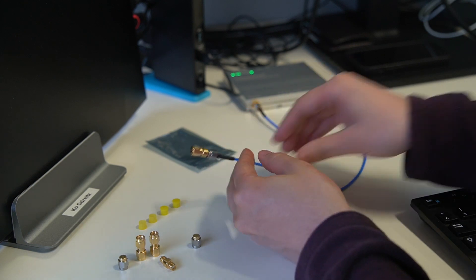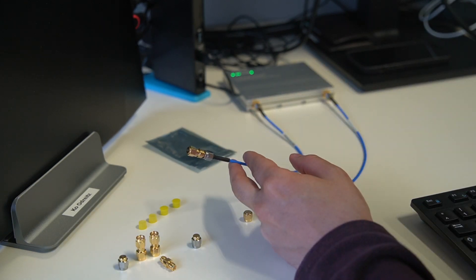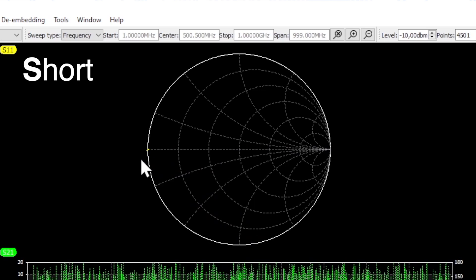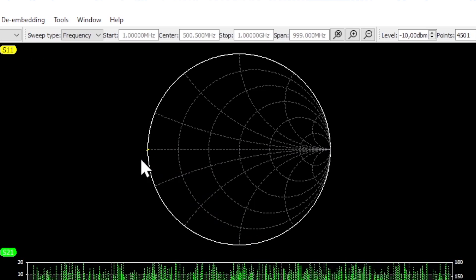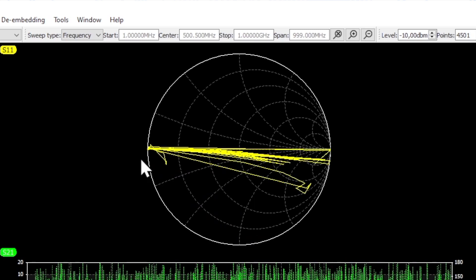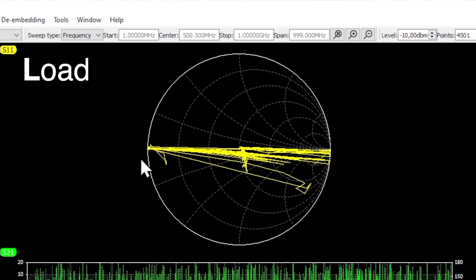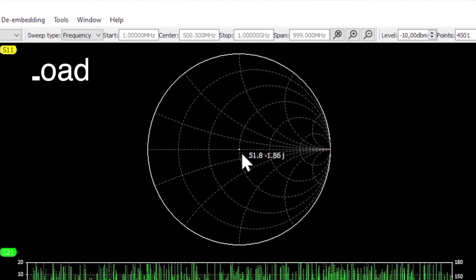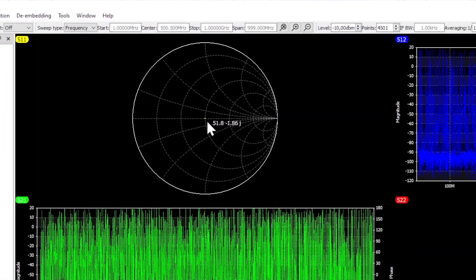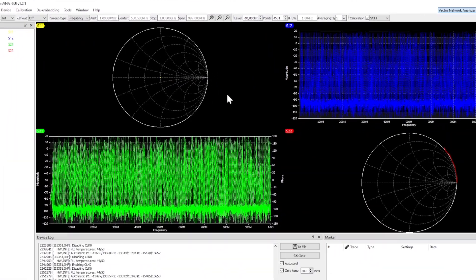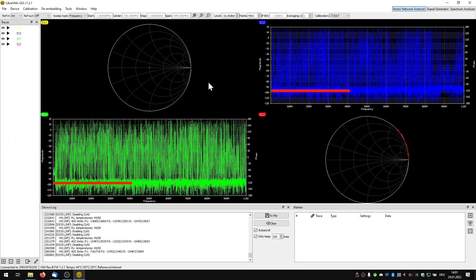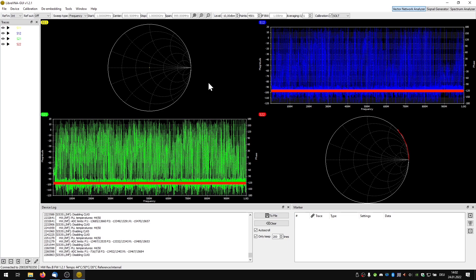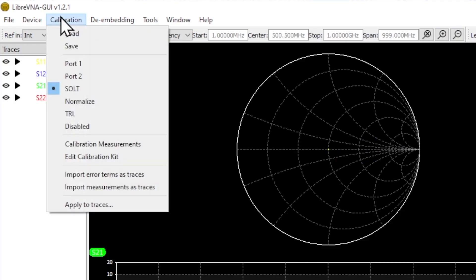If we now plug in the short connector, S11 jumps to the point of short circuit. When terminated with 50 ohms to the matching point. S21 and S12 always remain at very low values since there is no connection between the two ports. We can now save this calibration so that we do not have to repeat calibration every time.